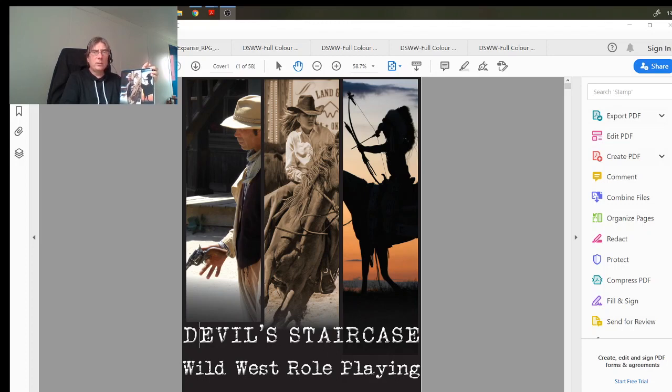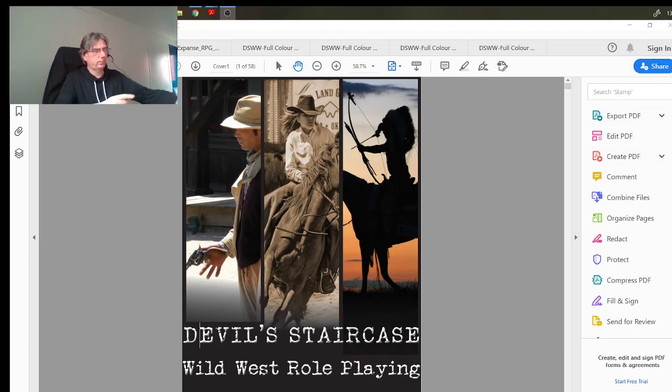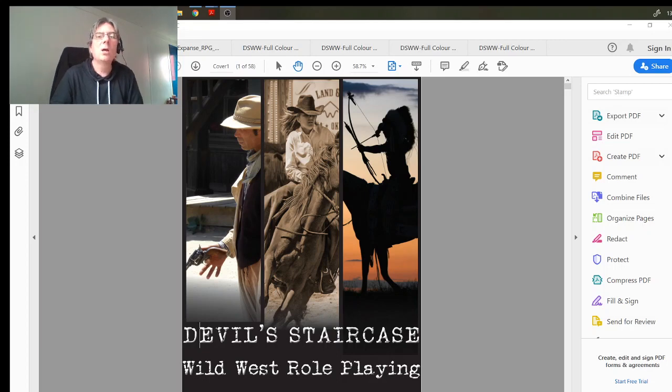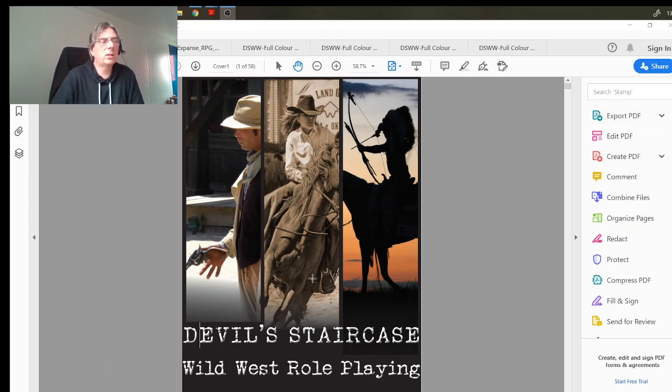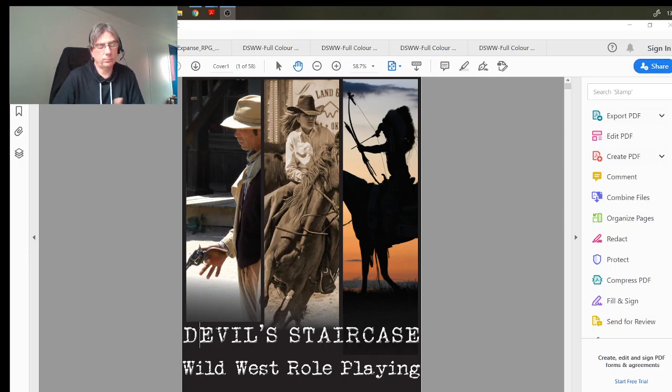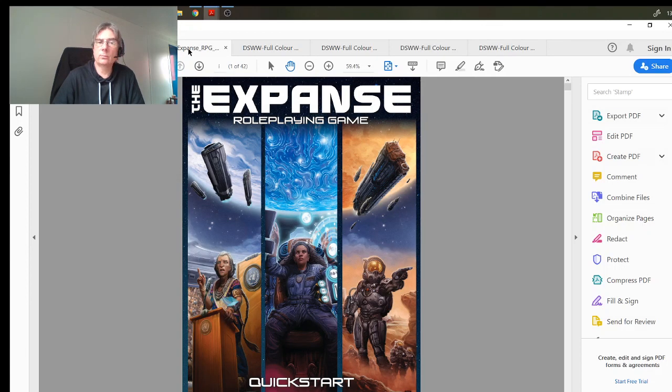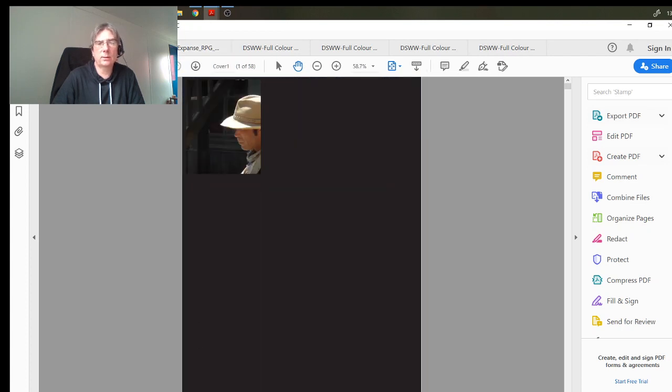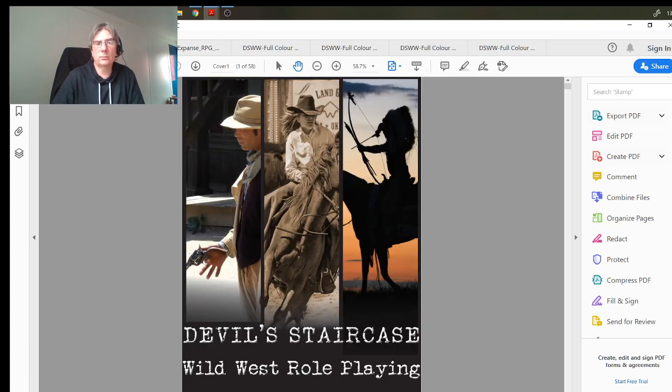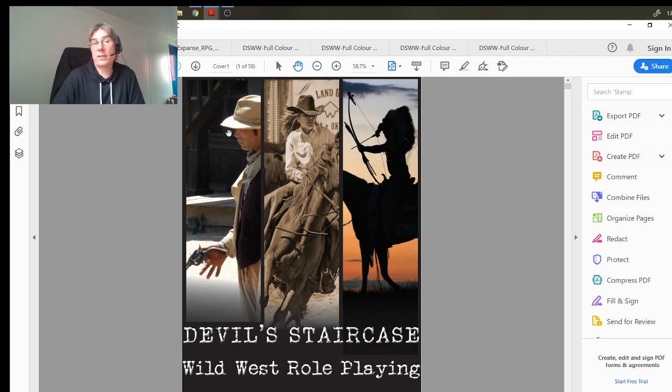You can see it on screen now. First of all, the cover is just so much more professional, and I'm the first to admit that I like to see something I like and then emulate it. If you look at The Expanse and Devil's Staircase, you can see the inspiration.